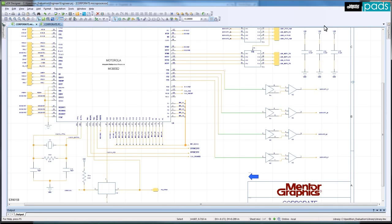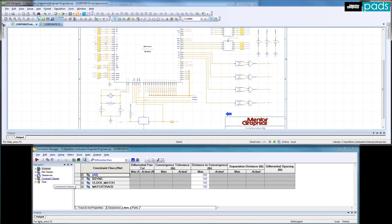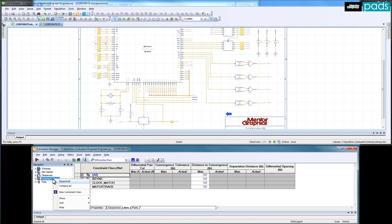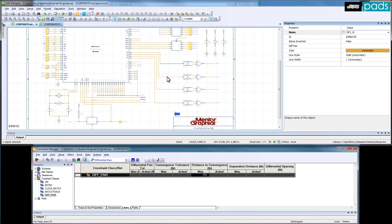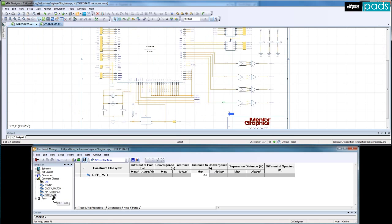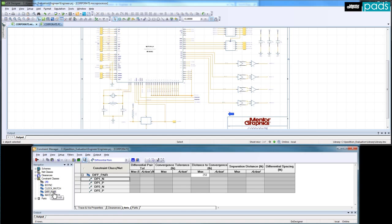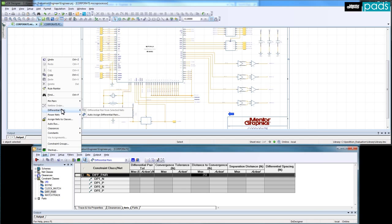I will now define the rules for the differential pairs within the Constraints Manager. Firstly, I will create a new group, which is called a Constraints class, to collect them all together. Naming the nets in the schematic with underscore N and underscore P will help identify them later when adding them to the named group. Their function can then be auto-assigned to be differential pairs, making this process very fast when there are many differential pairs in your design.